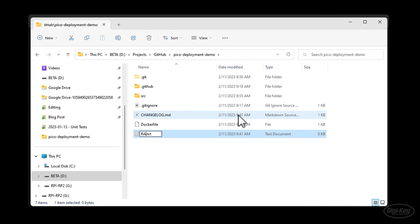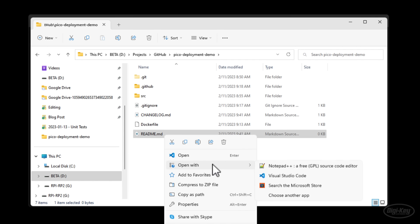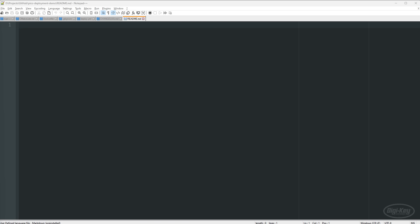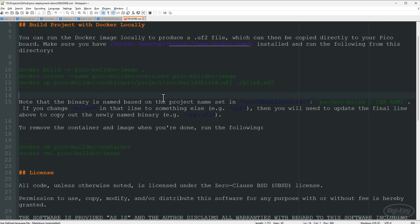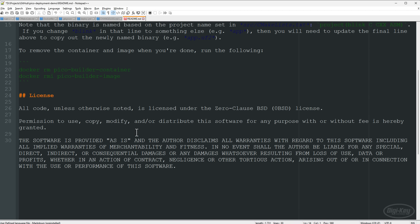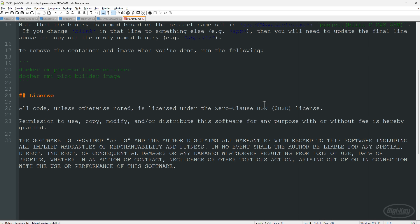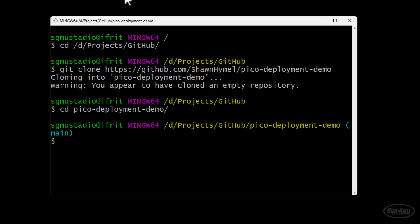I'm going to create a basic README.md so you can see this repository in full context — I'll paste in what I already have to show how to build it locally (everything we just did), how to remove containers, and a quick zero-clause BSD license. Nothing special, but it makes the repository look nice.